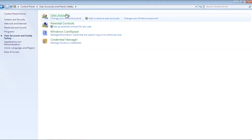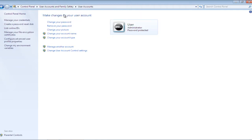In User Accounts, click on Change User Account Control Settings. This will open up the UAC Settings window.